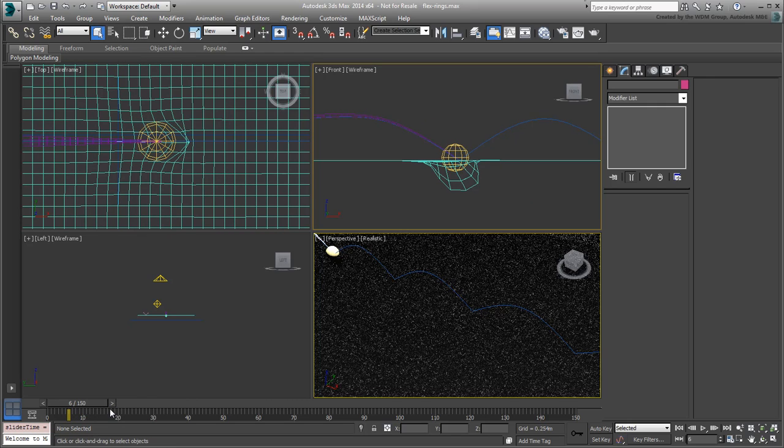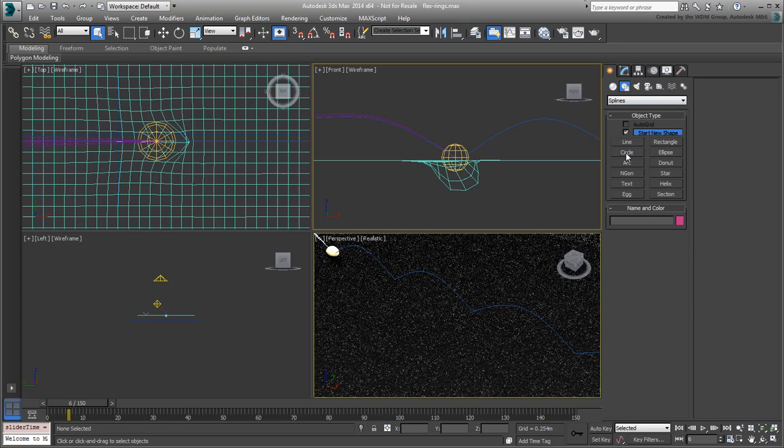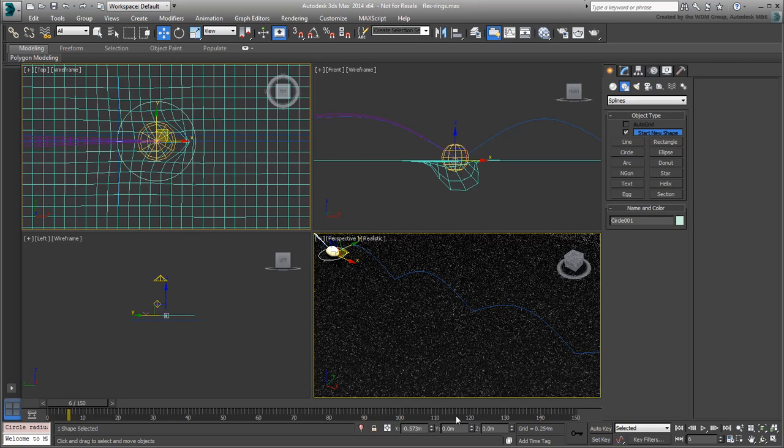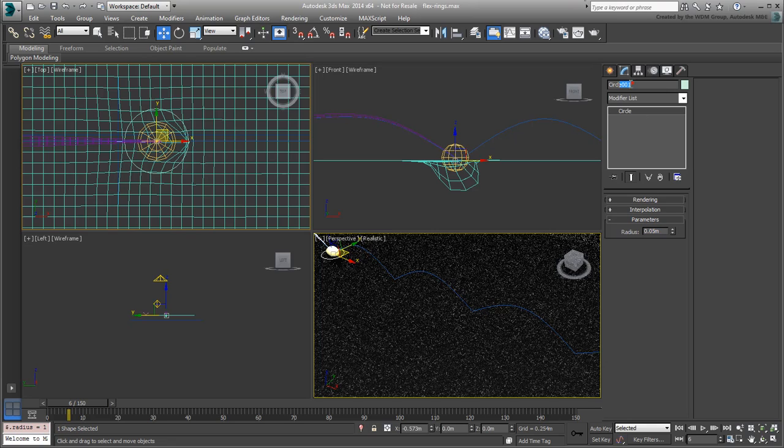Go to frame 6, and create a circle in the top view, centered on the sphere. In the Modify panel, give it a radius that works for you. I will use 0.05m. Name it RingUp001. You'll work on the upper level first, the shinier rings.